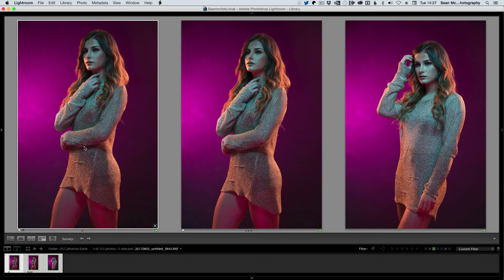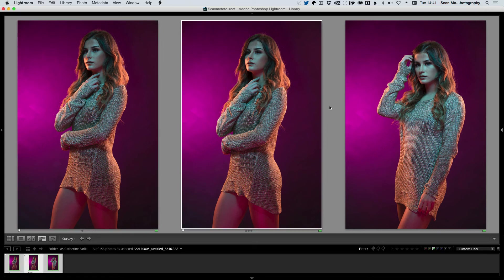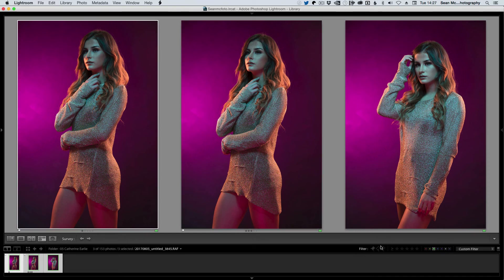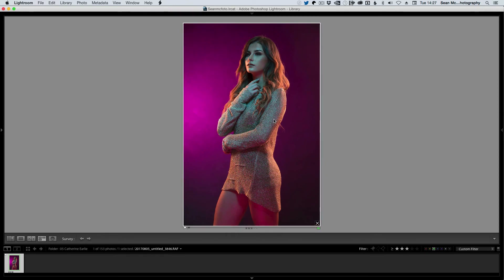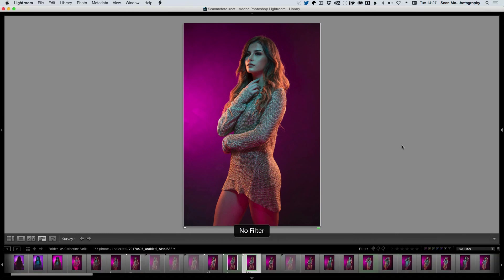Labels are great for making very quick selections. The shortcuts for four colours are: Red = 6, Yellow = 7, Green = 8, and Blue = 9. Purple is also an option but doesn't have a shortcut. You can filter by all of them, or show any image that has any label, or show images with no label. You can also combine all of these — for example, something that is three stars with a green label and a flag. That's how you can filter using star ratings, flags, and labels together.